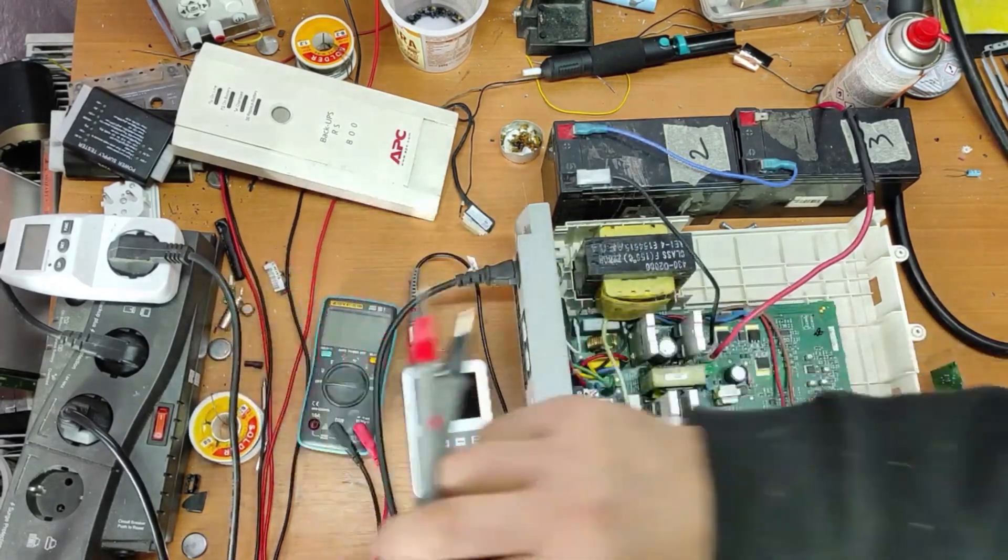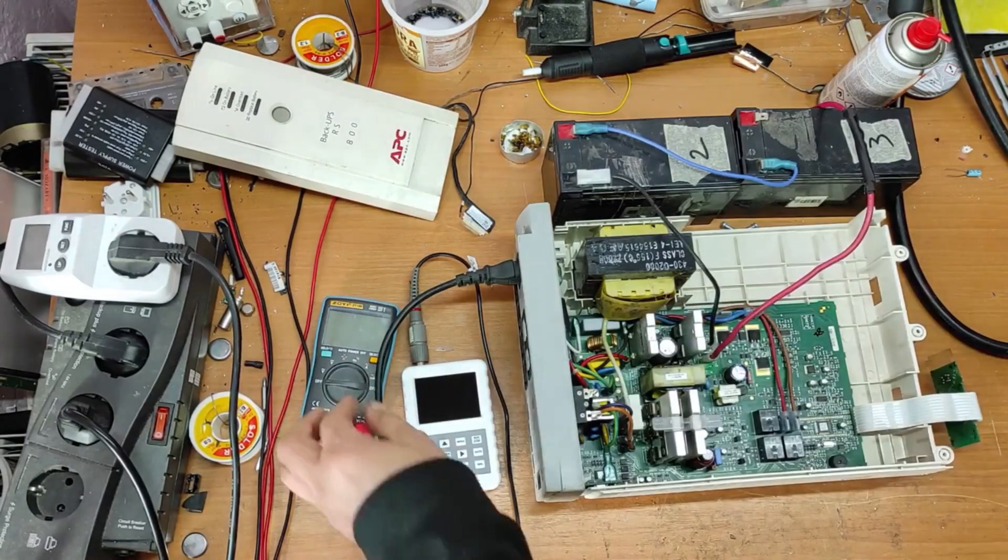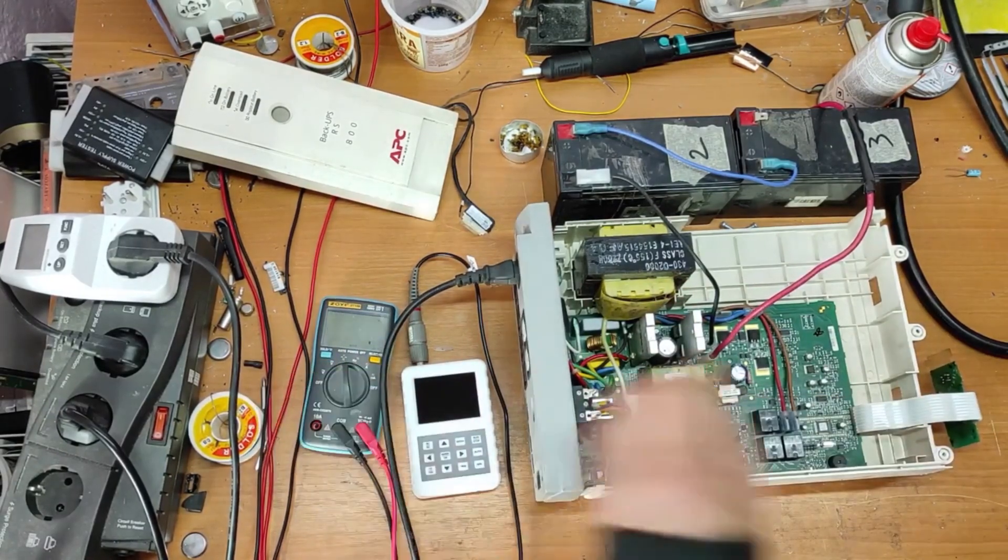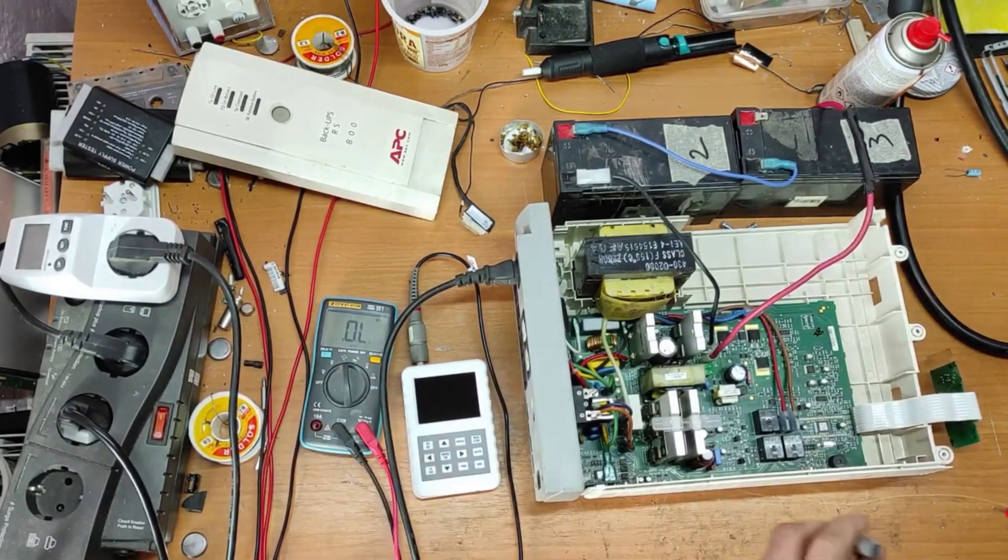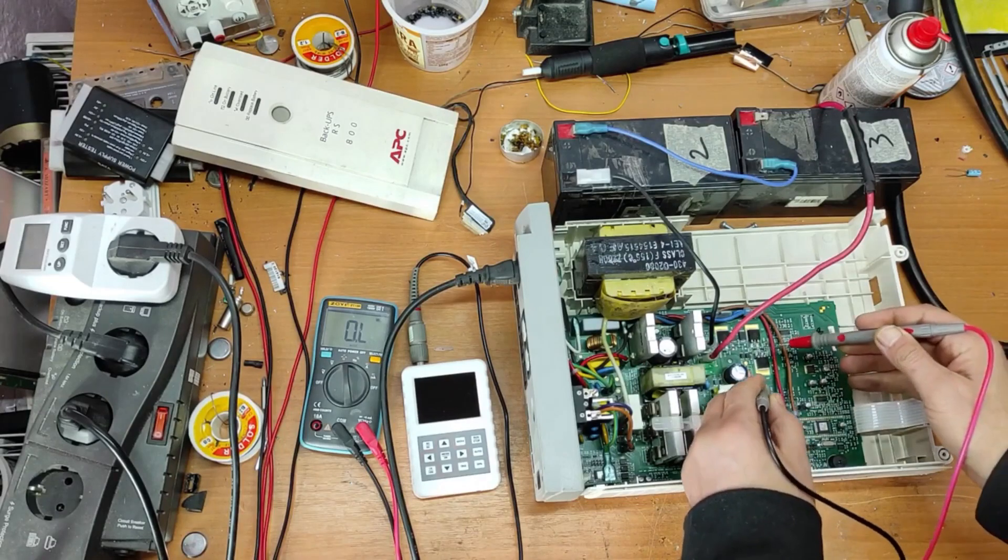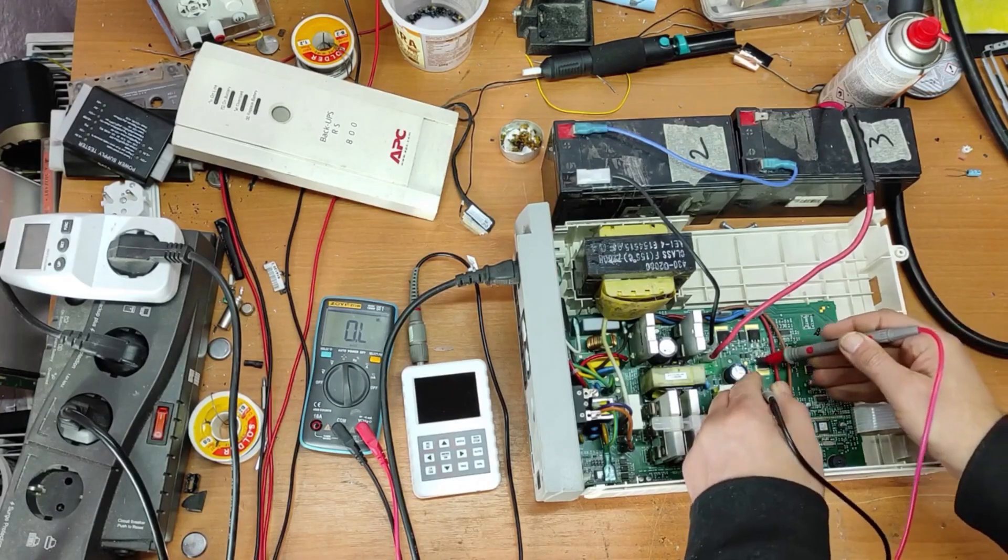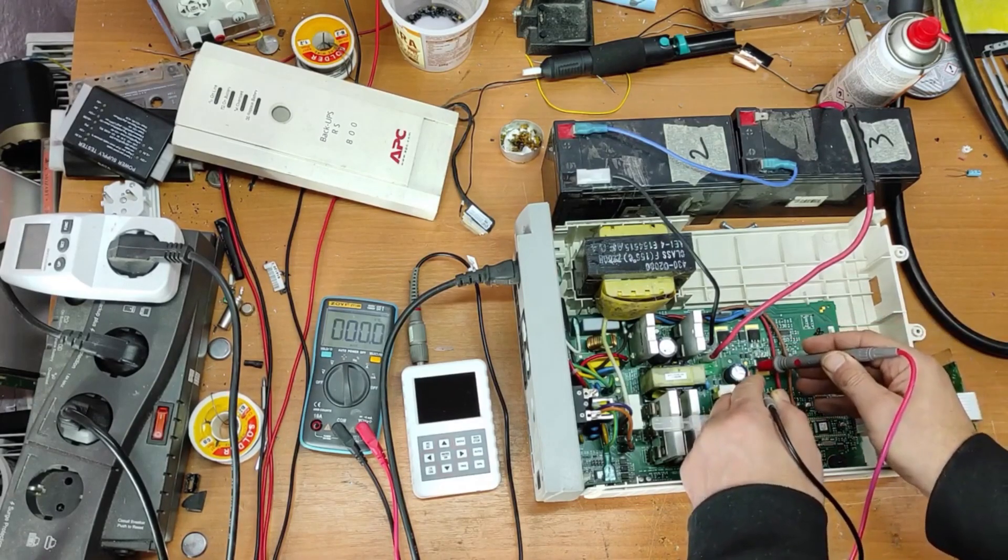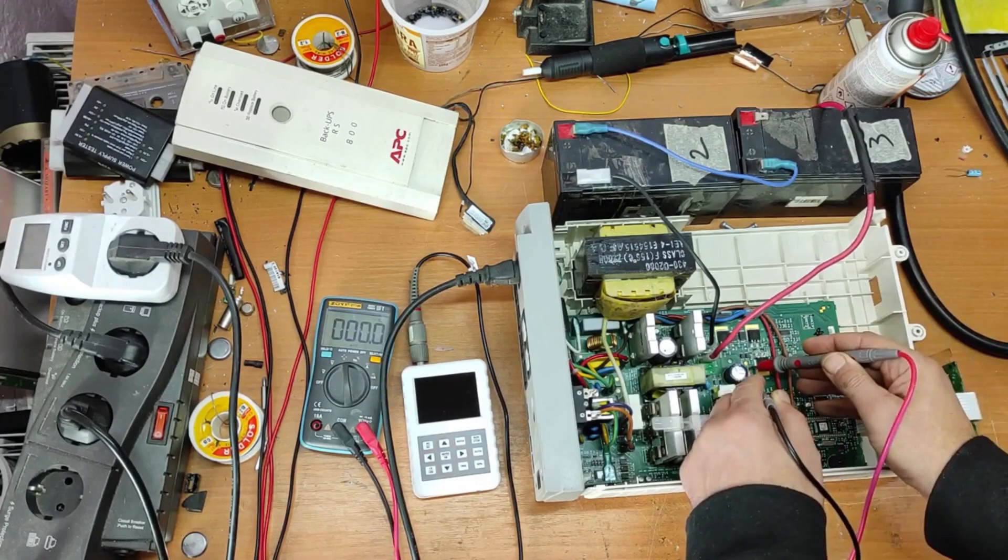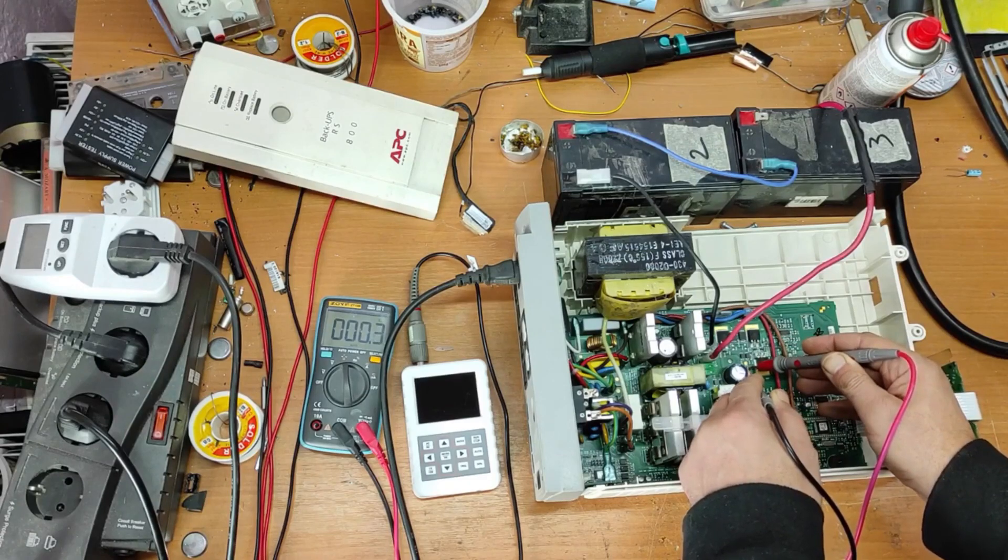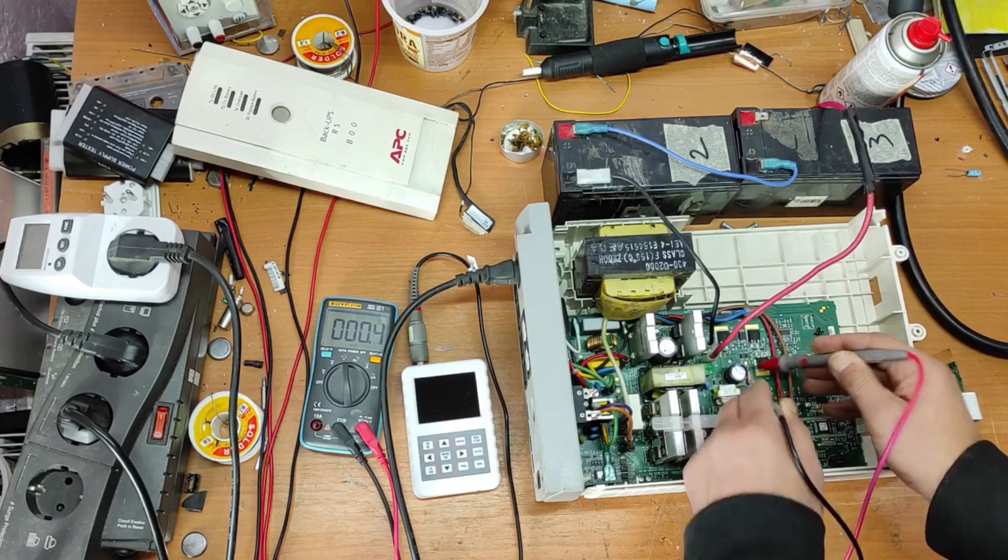Let's check again this shunt resistor. So, shunt resistor is good.